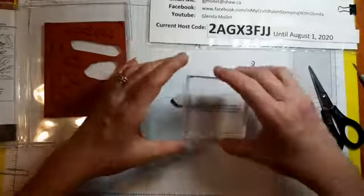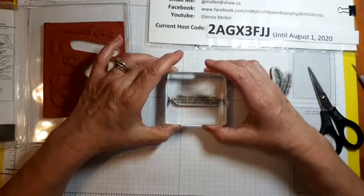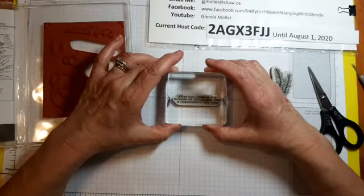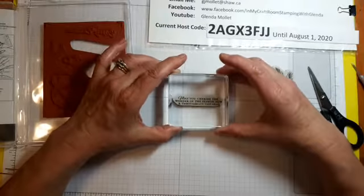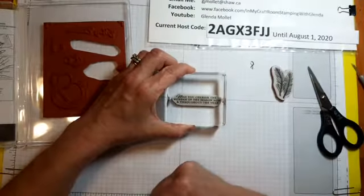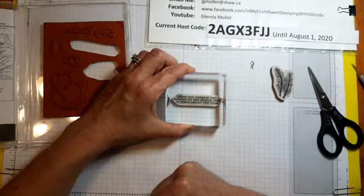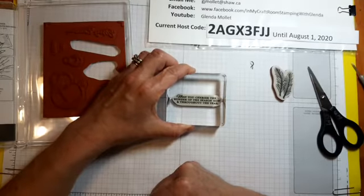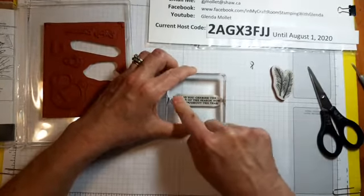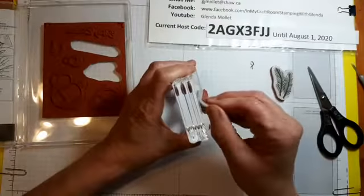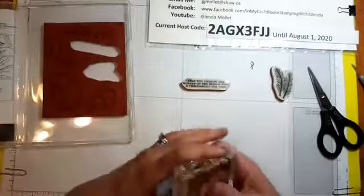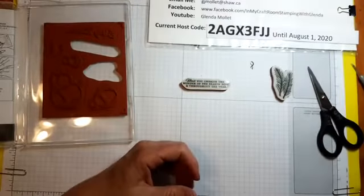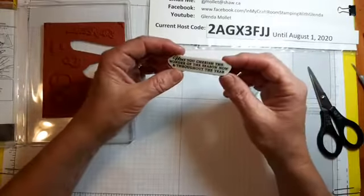Then you just line it up. You can see there's probably a shadow on it, so look at that - you just line it up one-handed. Push it on and voila, you now have your sentiment sticker exactly where it needs to be. Not bad, eh?